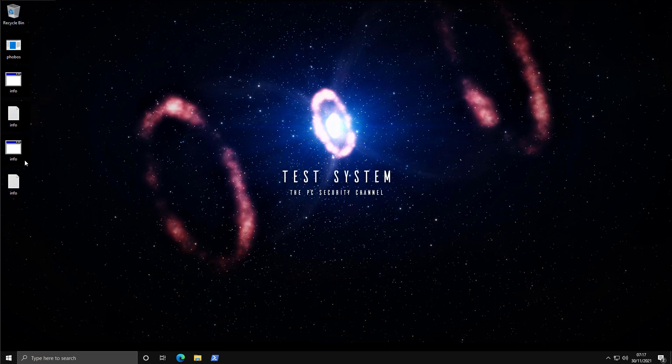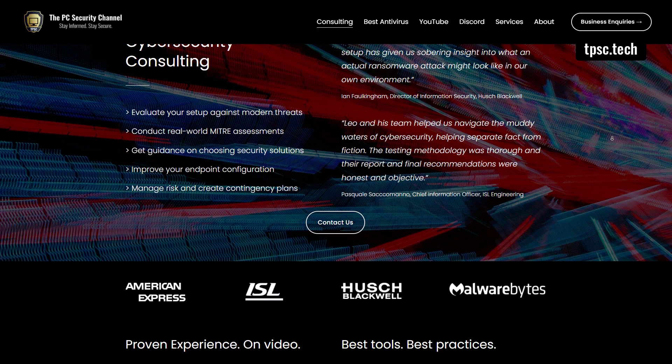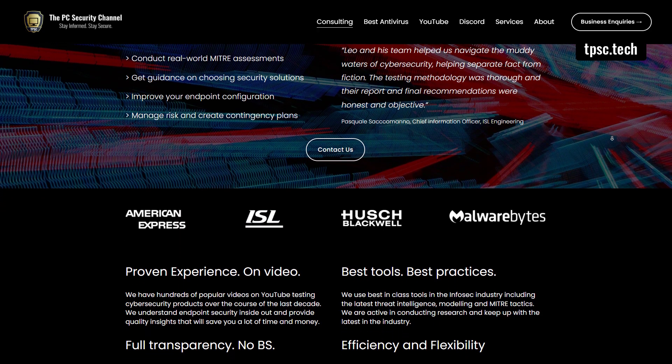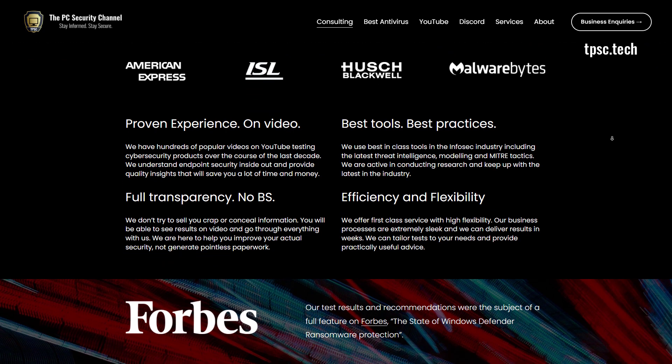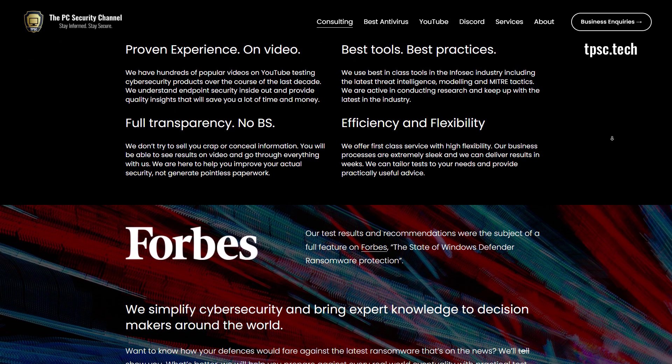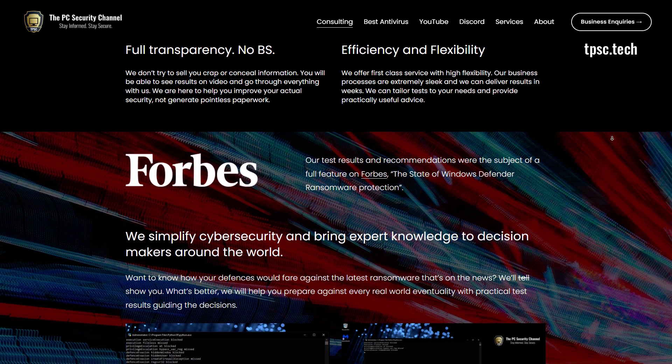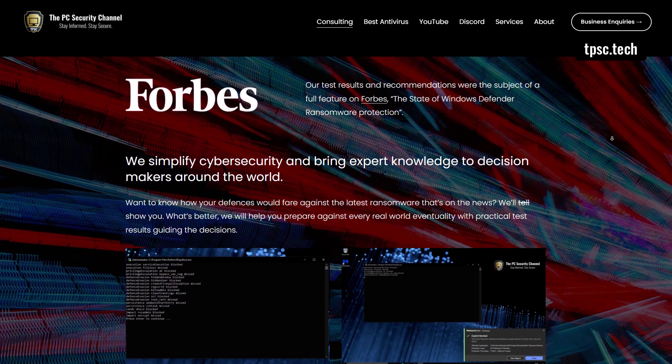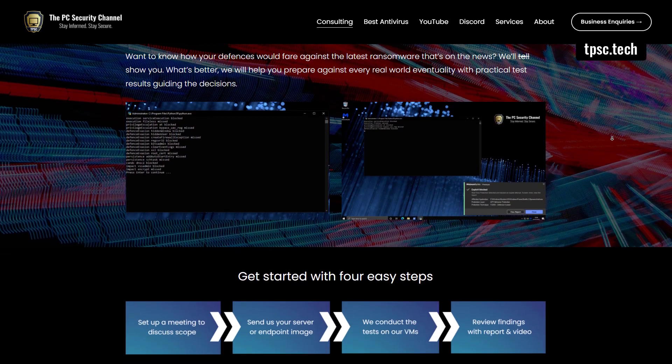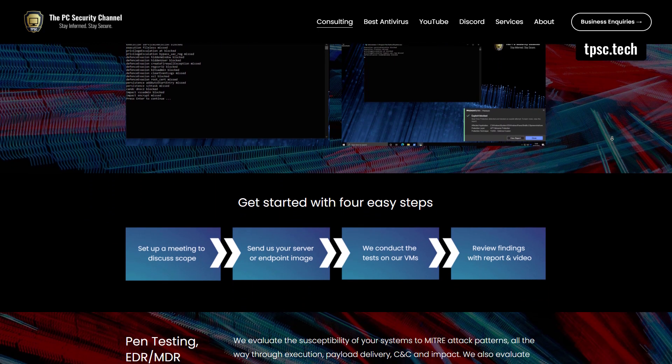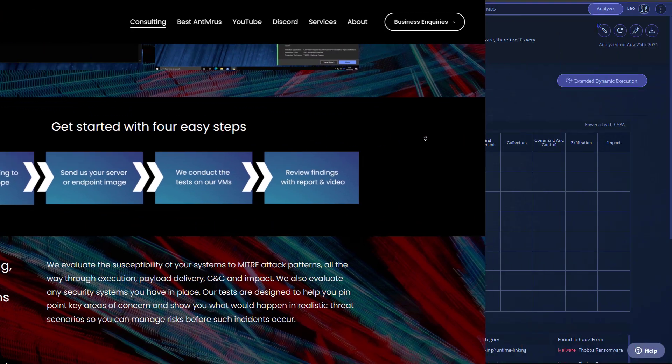If you want to know how different security suites fare against ransomware like this, we do have all of that content for free on the channel. So don't forget to subscribe to the PC security channel. If you would like to work with us to help protect your business or test your security solution, feel free to reach out at thepcsecuritychannel.com or tpsc.tech.